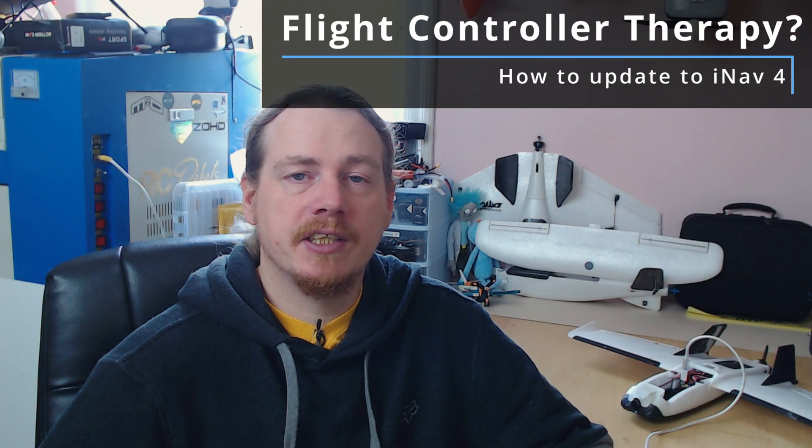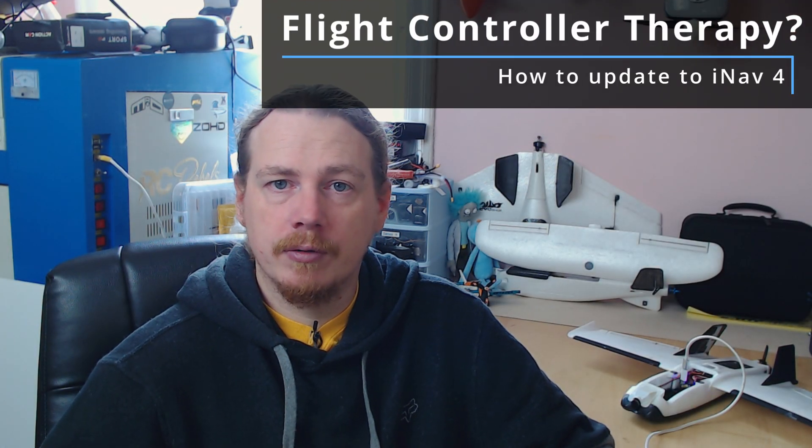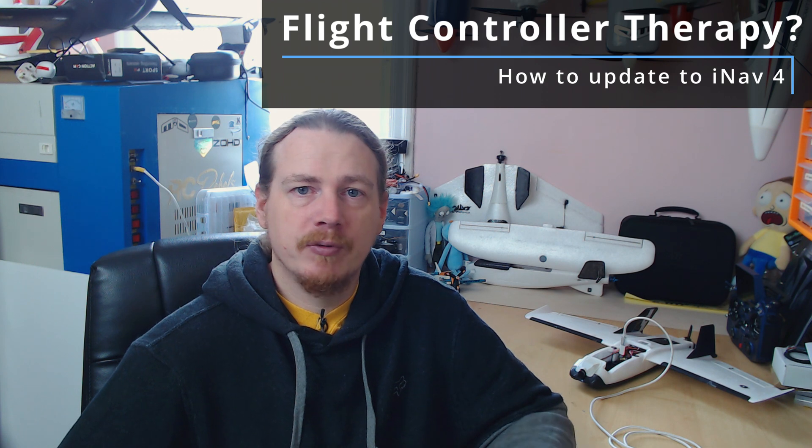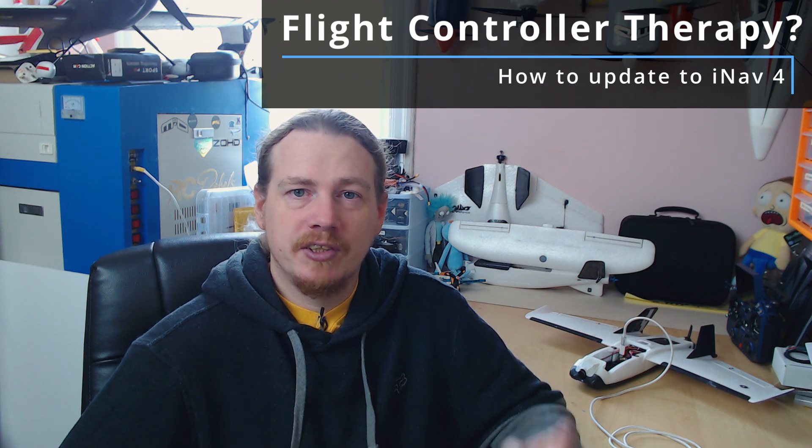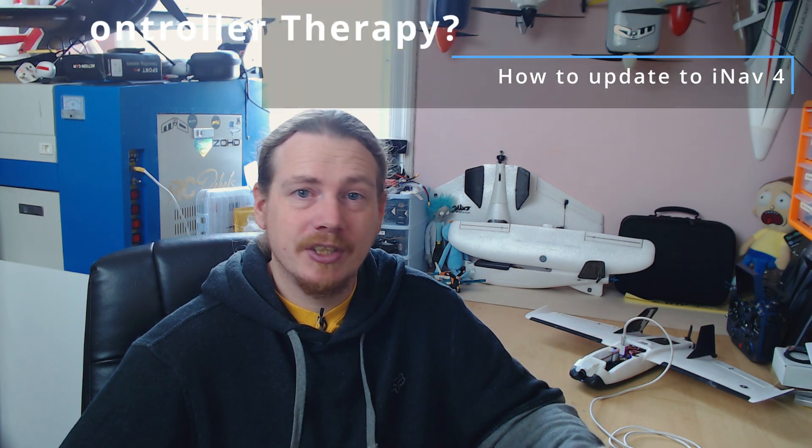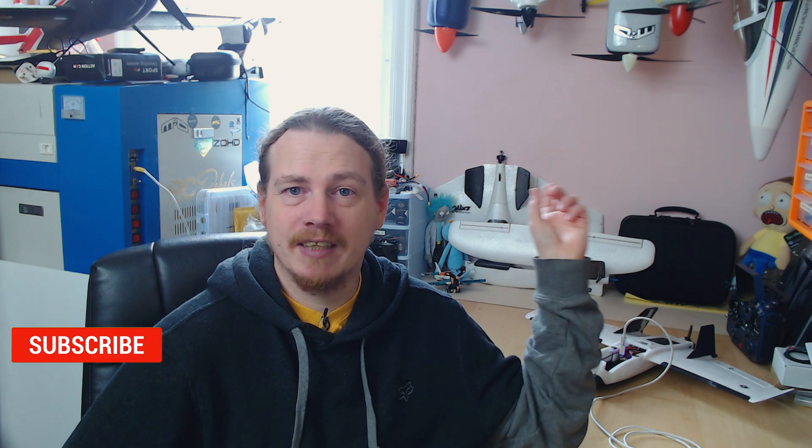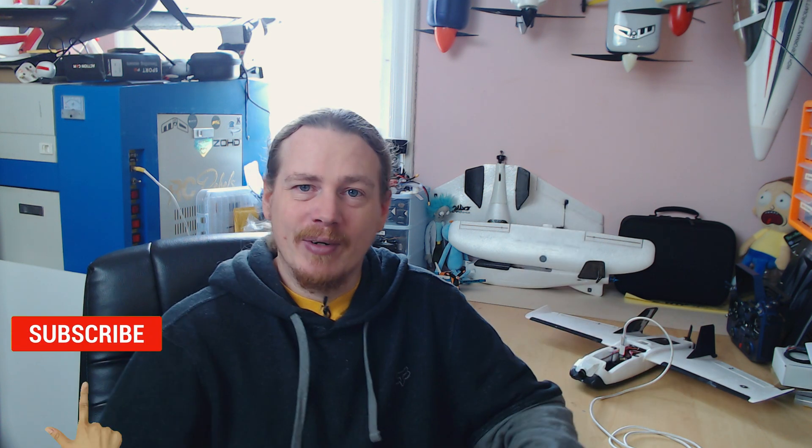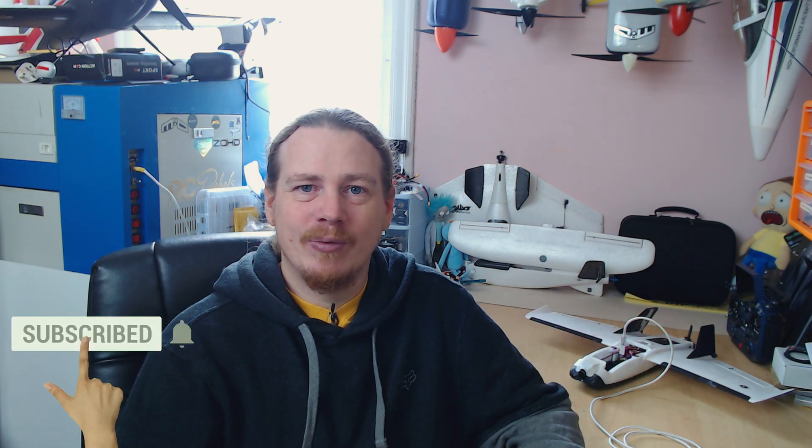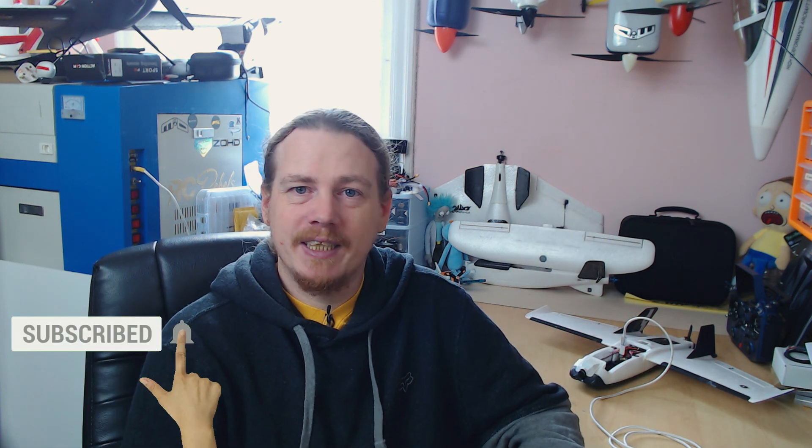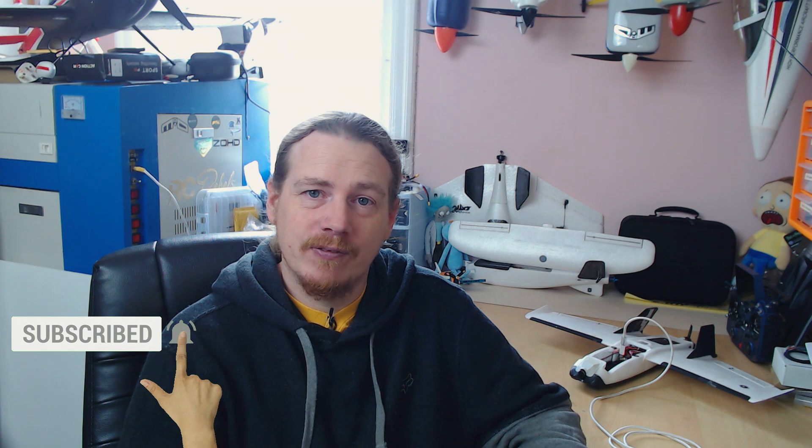Hi guys, I'm Darren and in this video we're going to be updating to iNav 4. Before I get started I just want to apologize - Storm Yunus is actually at its maximum today, so if you can hear wind in the background, sorry about that. If you hear things falling over just have a laugh. But anyway, today we're going to be updating to iNav 4.